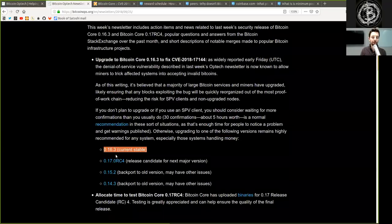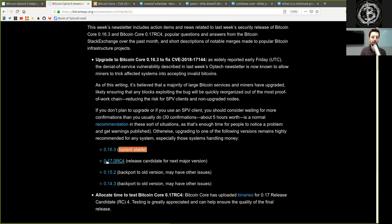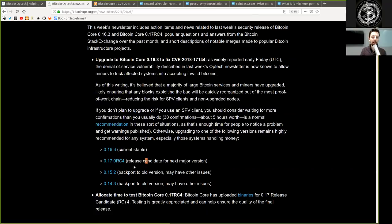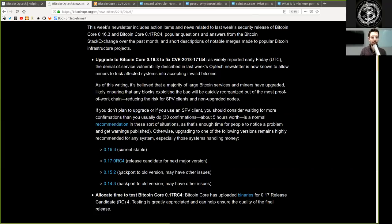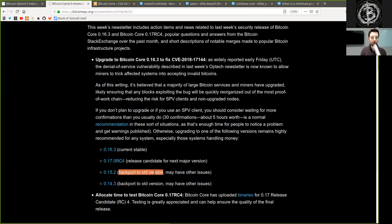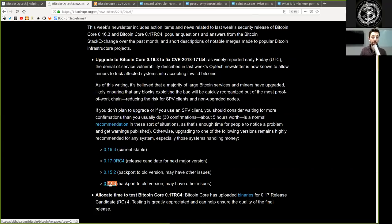Version 0.16.3, which is currently stable. Version 0.17 release candidate 4, which is the release candidate for the next major version. Version 0.15.2, but backporting to old versions may have other issues. Version 0.14.3, but again, backporting to older versions may have other issues.